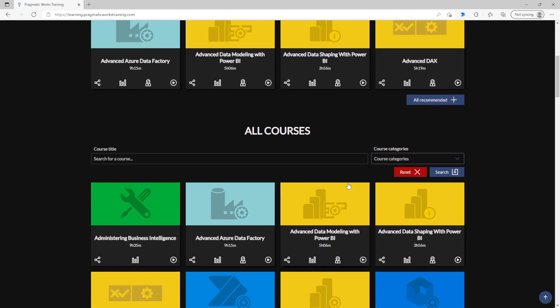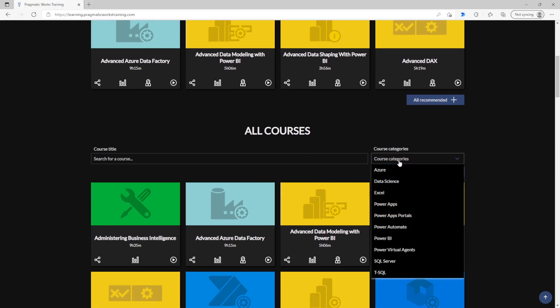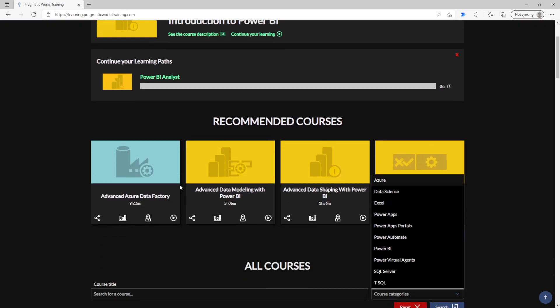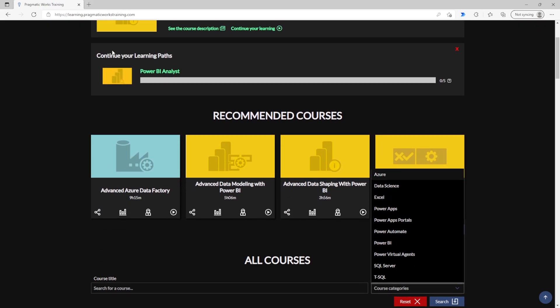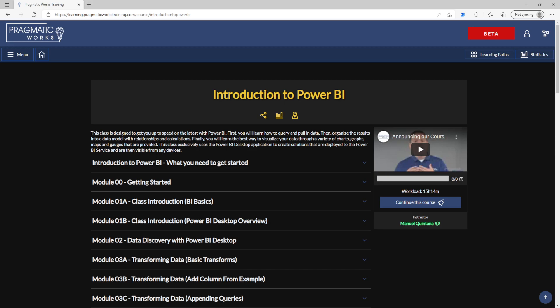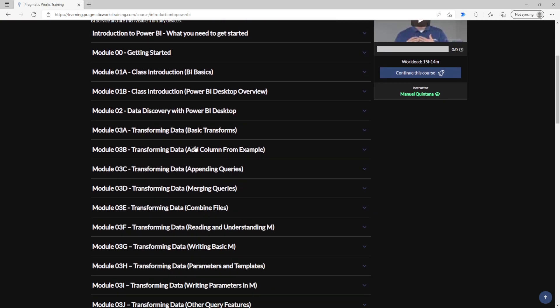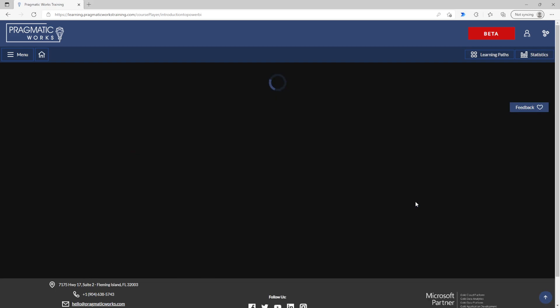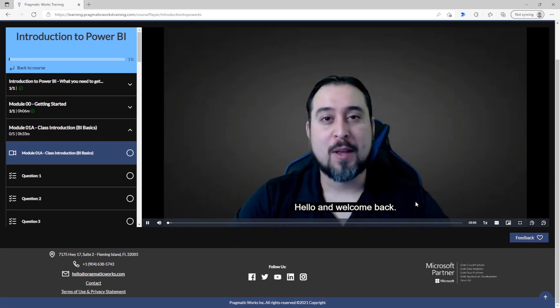Below this we have our entire catalog of courses which can be searched and filtered upon these various different categories. And you can see we also have the ability here, our last class being Introduction to Power BI. We can access the course description so you can see exactly what's going on with a breakdown of all of the modules. And then absolutely you can go right in and just start viewing this content.